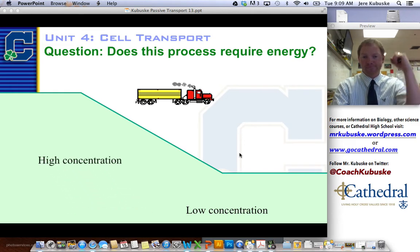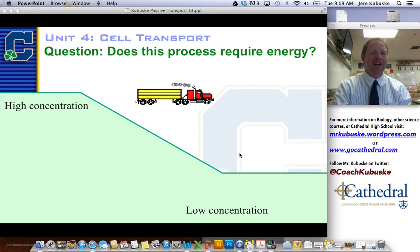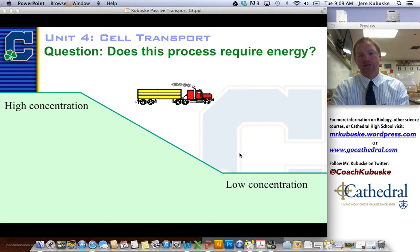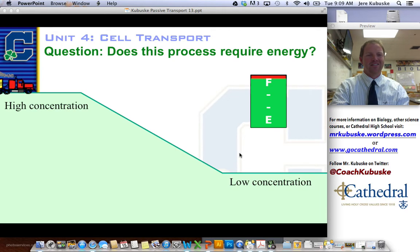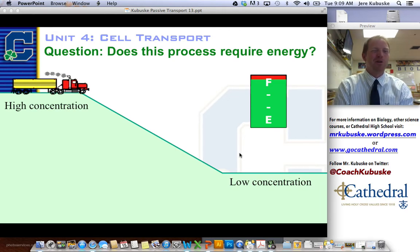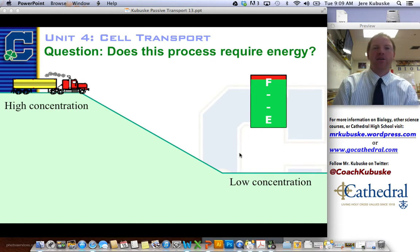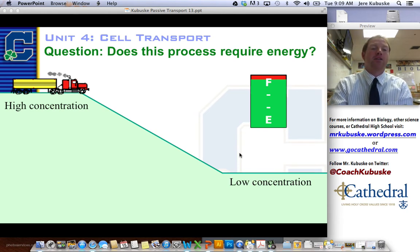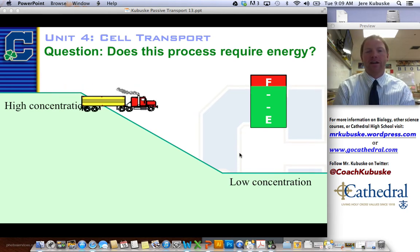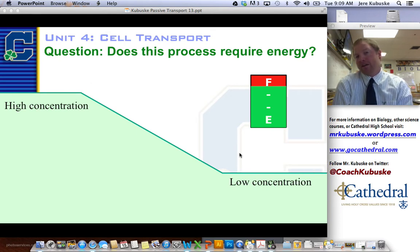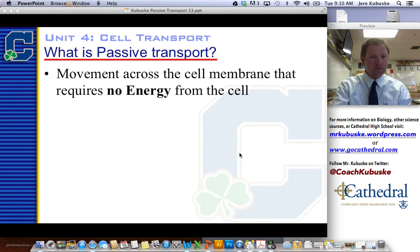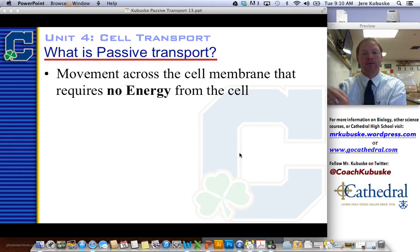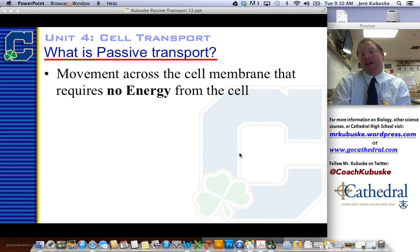I've got my semi-truck here. He's going to go from high concentration, or the top of a hill, to low concentration, which is the bottom of the hill. To get to the bottom of a hill, is he going to have to use lots of gas or a little bit? Well, he's a truck, so to get started he'll use some gas, but once he gets going down that hill he doesn't have to use much gas at all, because he can just let gravity do the work — he's going from high to low. This obviously isn't diffusion or passive transport, but it illustrates our point: we're going from high to low without using energy. Passive transport is movement across a cell membrane that requires no energy from the cell. That's why it's passive — you don't have to do anything to get it to work.